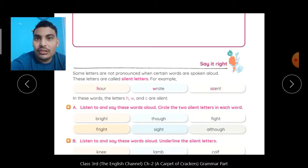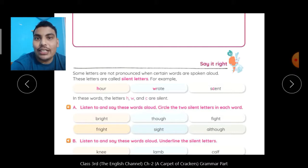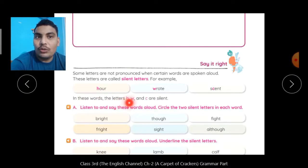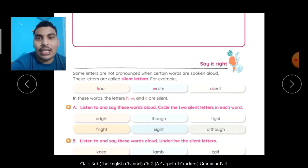Scent. Scent के अंदर S का हमने sound read किया, जबकि C का sound read नहीं किया. In these words, the letters H, W and C are silent.